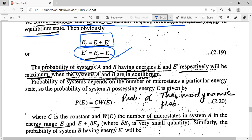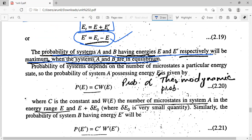The probability of systems A and B having energies E and E' respectively will be maximum when the systems are in equilibrium. We have already studied that the most probable state is the equilibrium state. So the probability of system A having energy E is maximum when system A is in equilibrium, and similarly for system B.